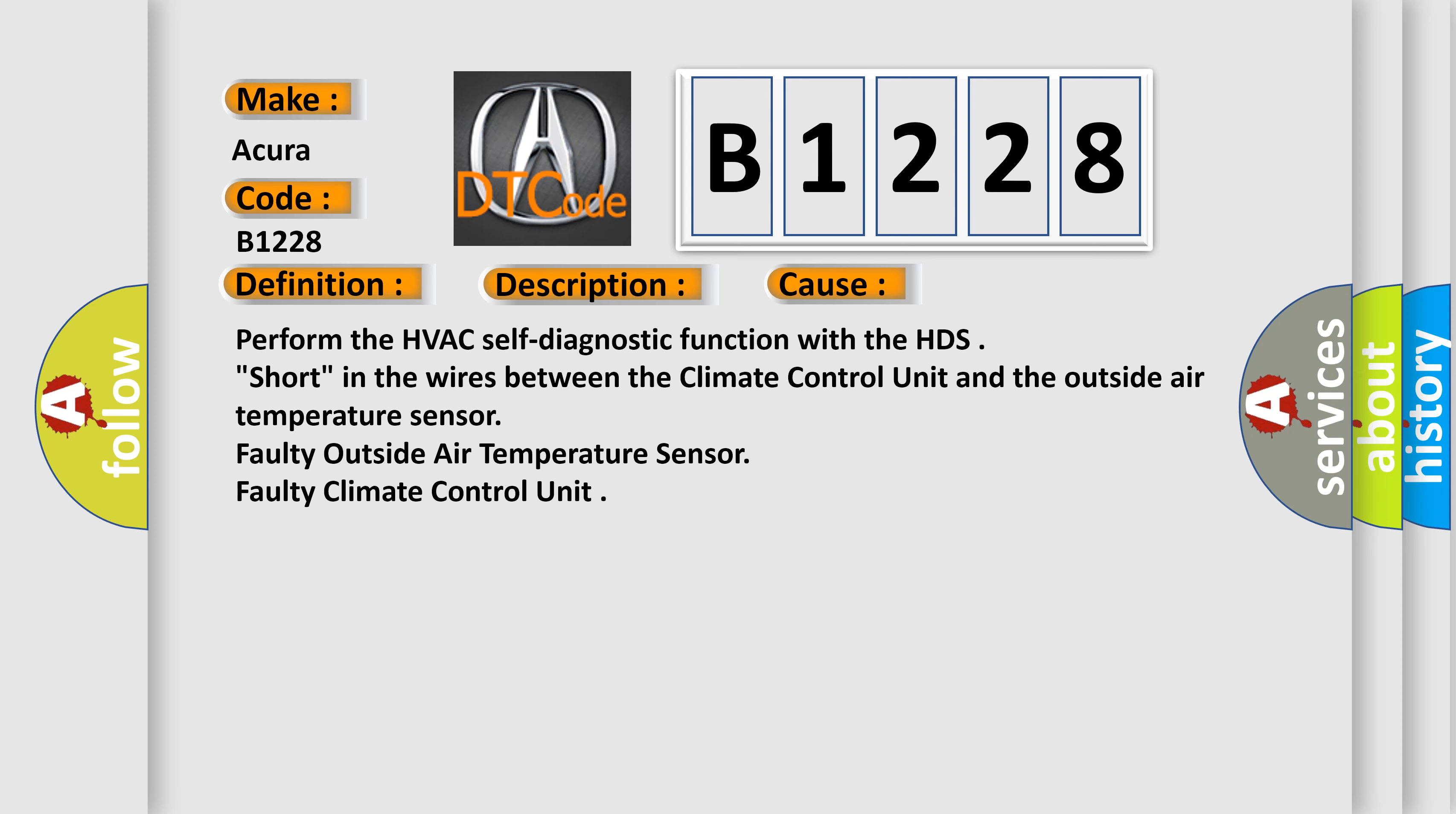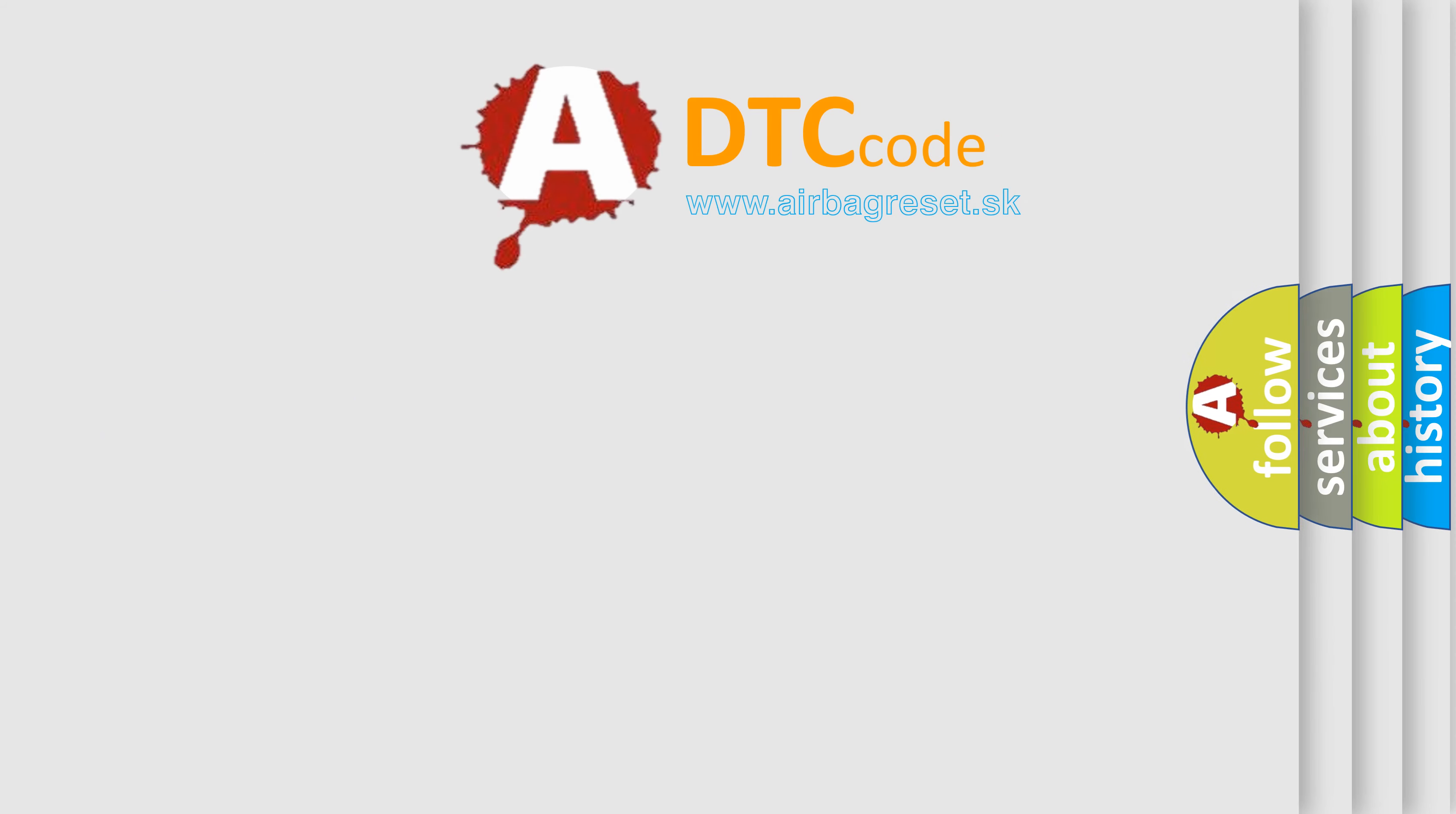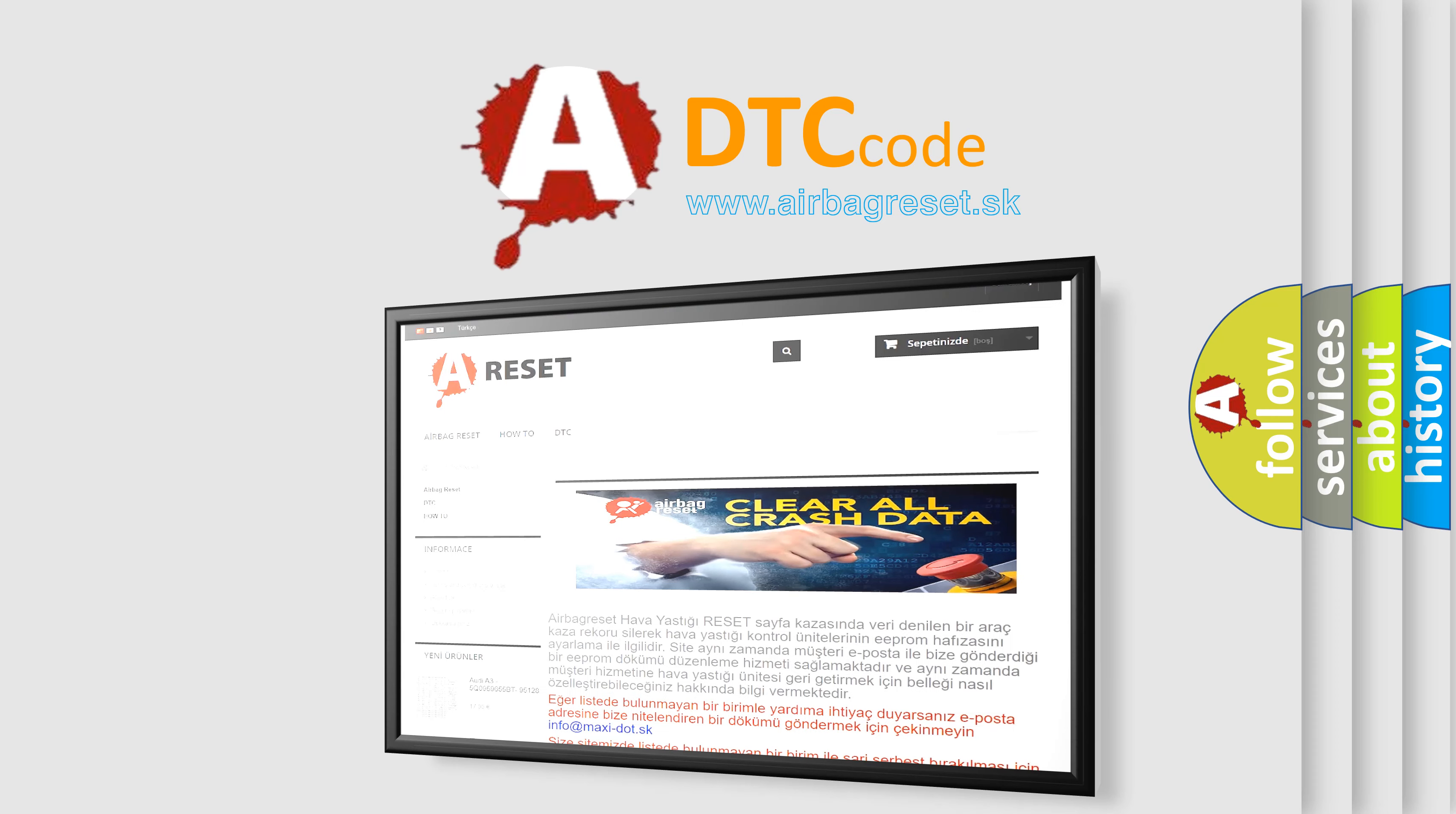Perform the HVAC self-diagnostic function with the HDS. Short in the wires between the climate control unit and the outside air temperature sensor. Faulty outside air temperature sensor. Faulty climate control unit.